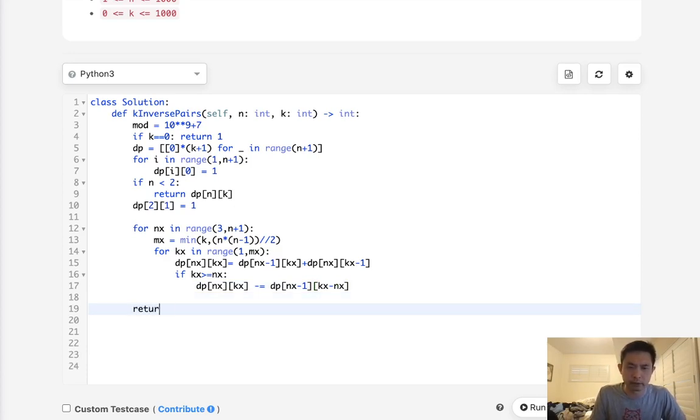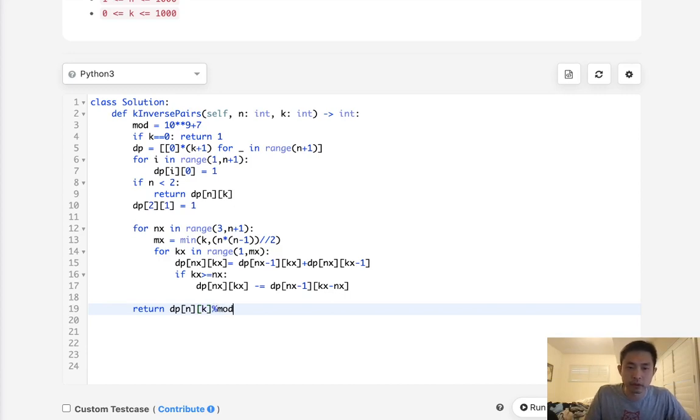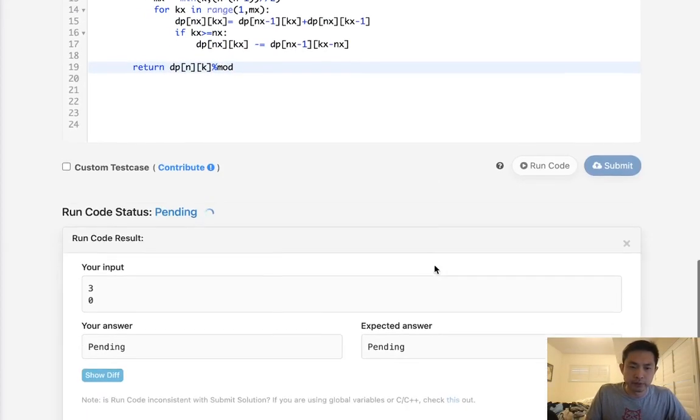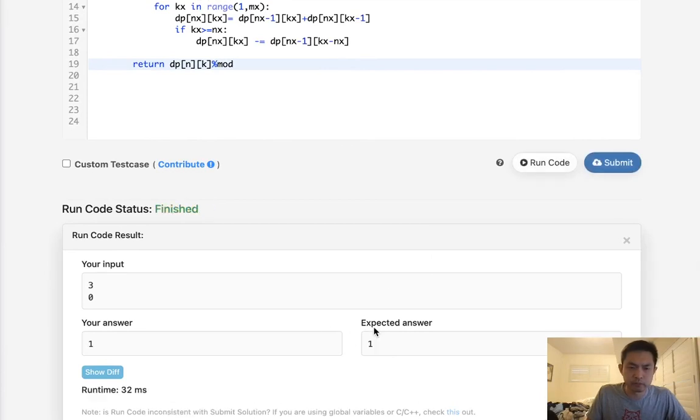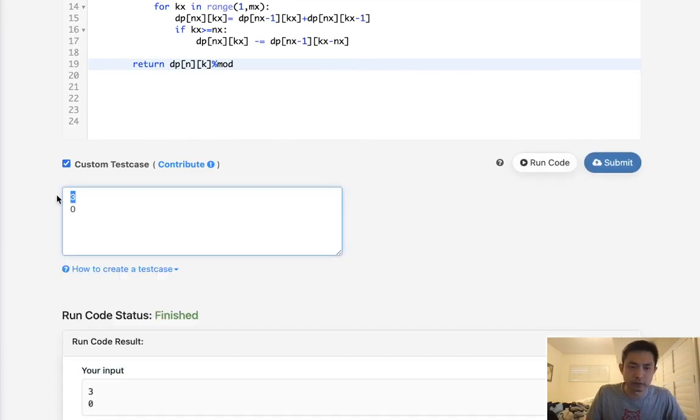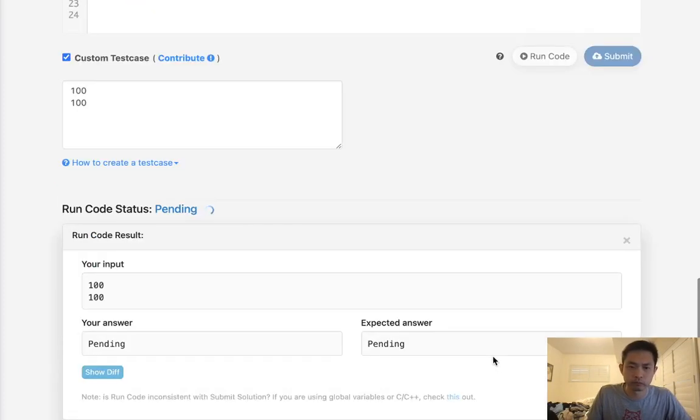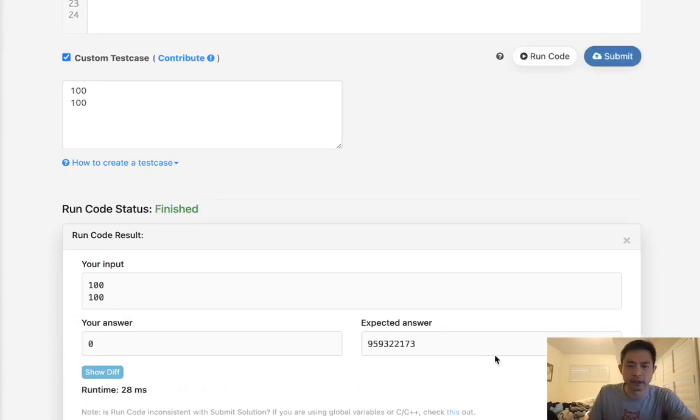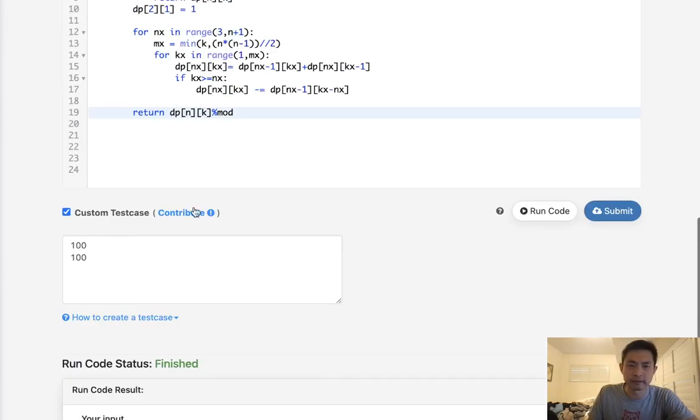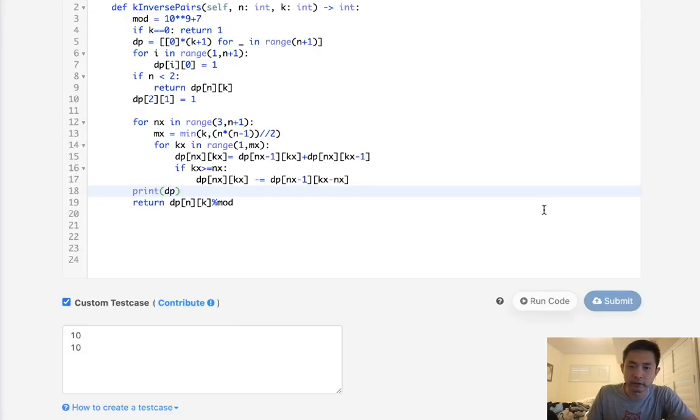Finally, I believe all we need to do is return dp n k, but just make sure to take care of that modulo here. Now, where is it? Here, modulo. Let's see if this works. Let's try some crazy number here, 100, 100. Okay, so I obviously didn't do this right. Let's look at our DP arrays.